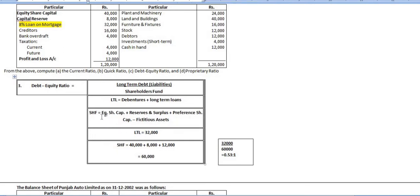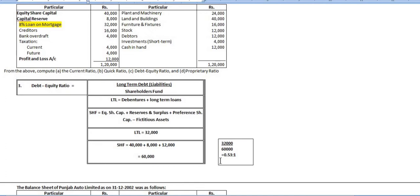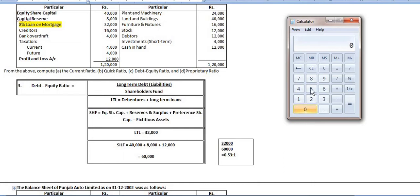Shareholders' fund is equity share capital plus capital reserve plus profit and loss account, minus any fictitious assets such as preliminary expenses. Total: equity share capital plus reserves and surplus = 40,000 + 8,000 = 48,000, plus 12,000 = 60,000. There is no fictitious asset and no preference share capital, so shareholders' fund = 60,000. Debt-equity ratio = 32,000 divided by 60,000 = 0.533:1.